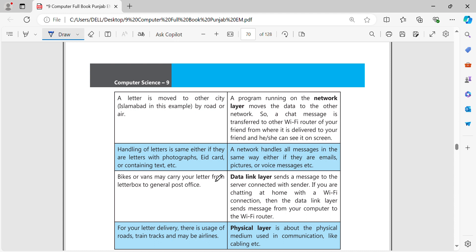You can send all types of messages the same way — whether email, picture, or voice. Next is the data link layer. The data link layer is responsible for error-free transfer of data frames. When you are sharing data from one side to the other, the data link layer ensures the connection is error-free.